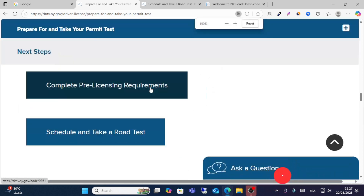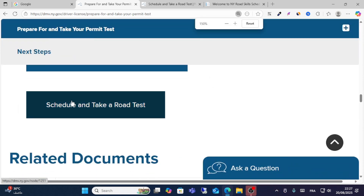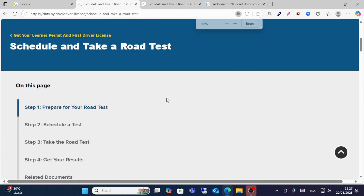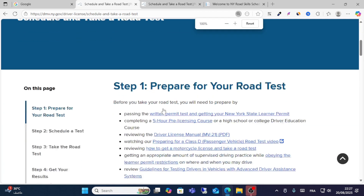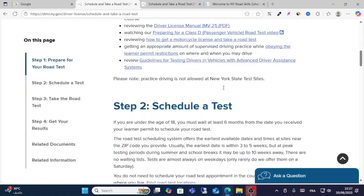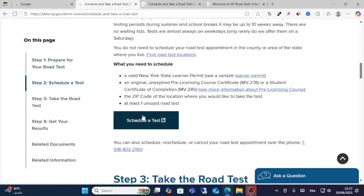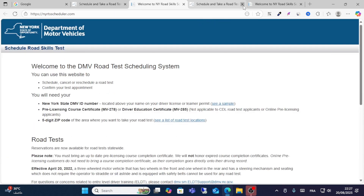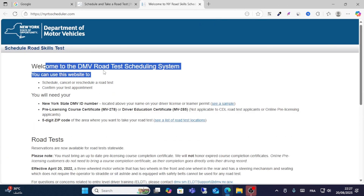Scroll down and you will see the next step: Schedule and Take Your Road Test. Click that option. From here you'll see options to prepare your road test and schedule a test. Click Schedule a Test and it will open the DMV road test scheduling page.